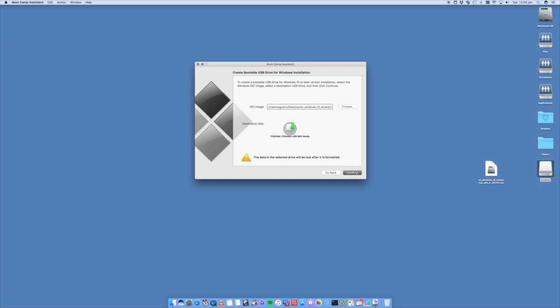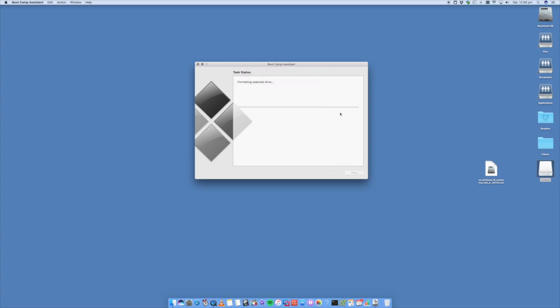Continue again. You'll see that is now installing and copying the Windows files onto that USB stick that it needs to install Windows onto the Mac. So we'll check back once this is done.